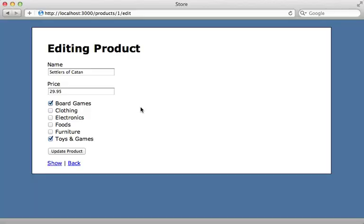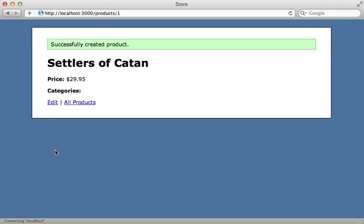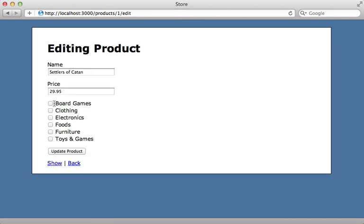Now let's try this out by reloading this page here and uncheck everything. And now when I submit this, all categories are removed. So that works.